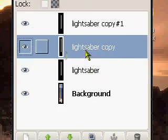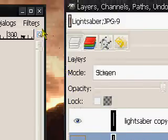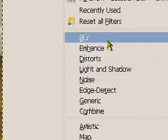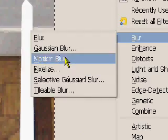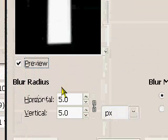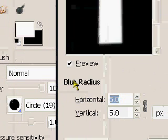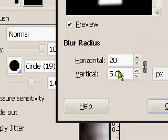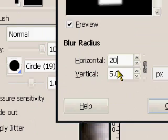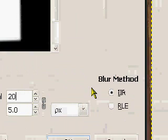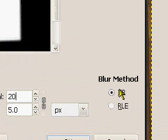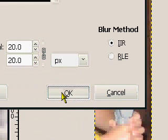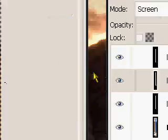Next, go to your third layer, go to filters, blur, Gaussian blur, and then this time we're going to set it to 20. Don't change the vertical, keep it at 5, and once again, make sure the IIR is selected. Hit OK, and that should blur your third layer.